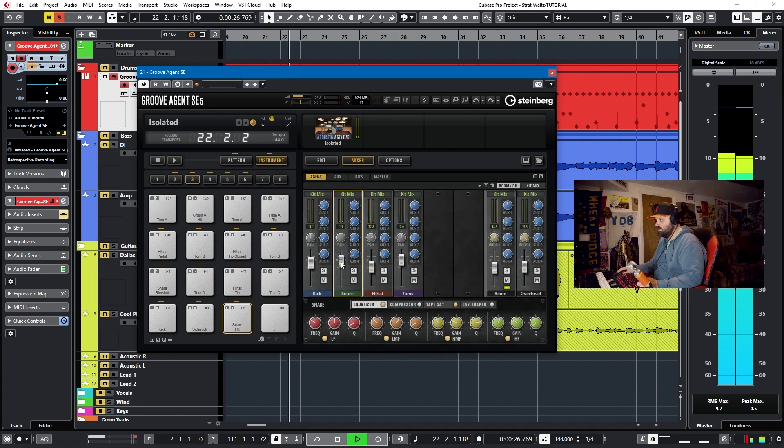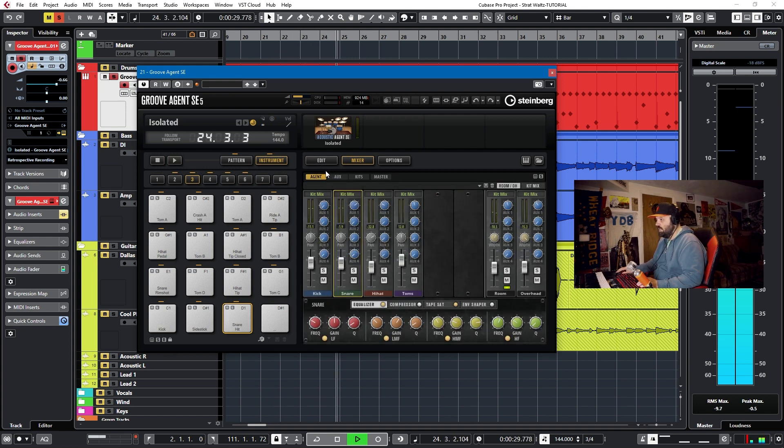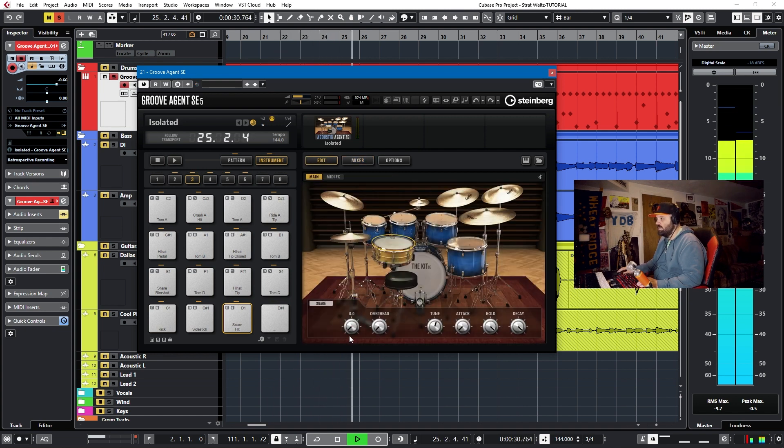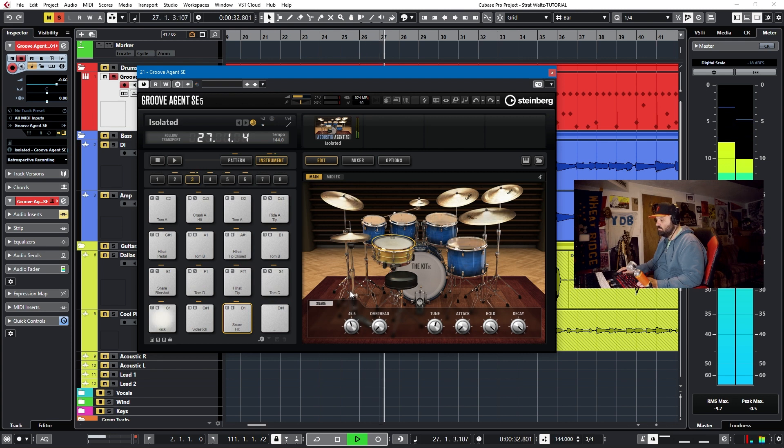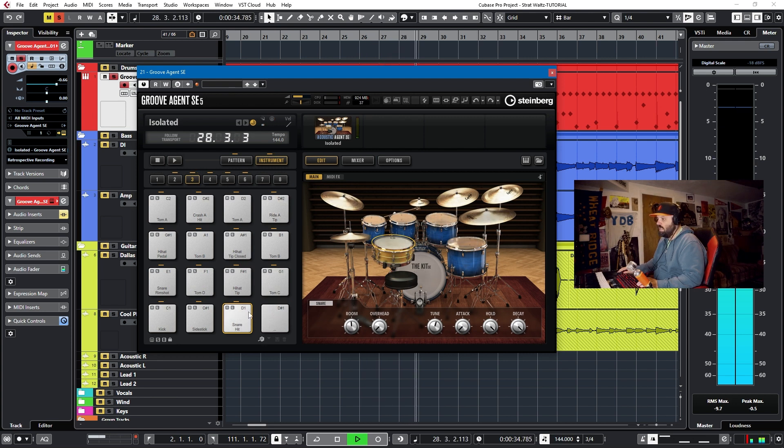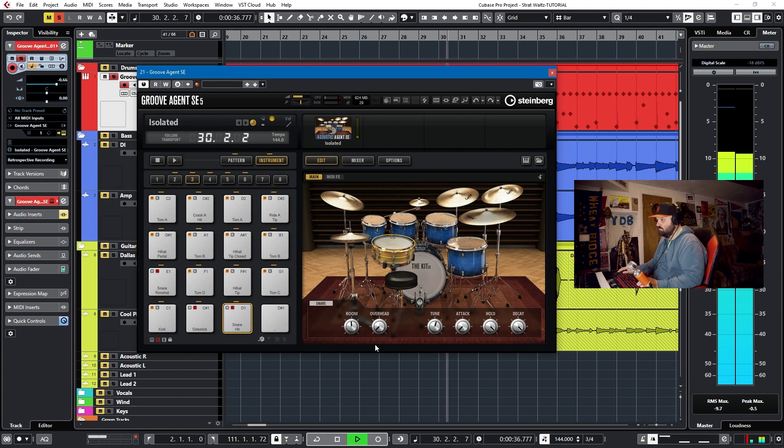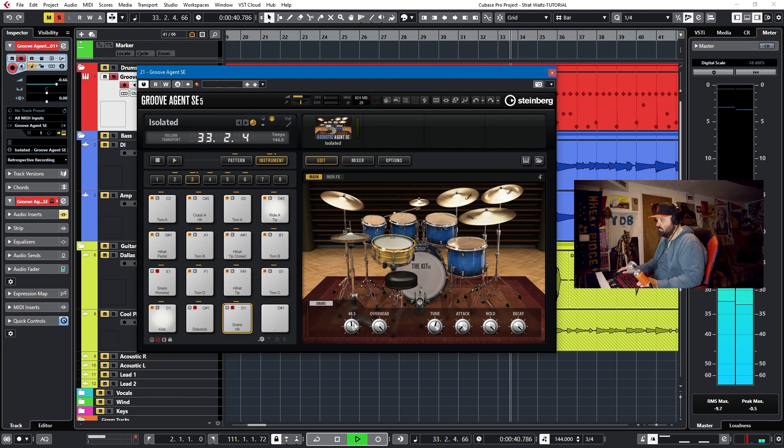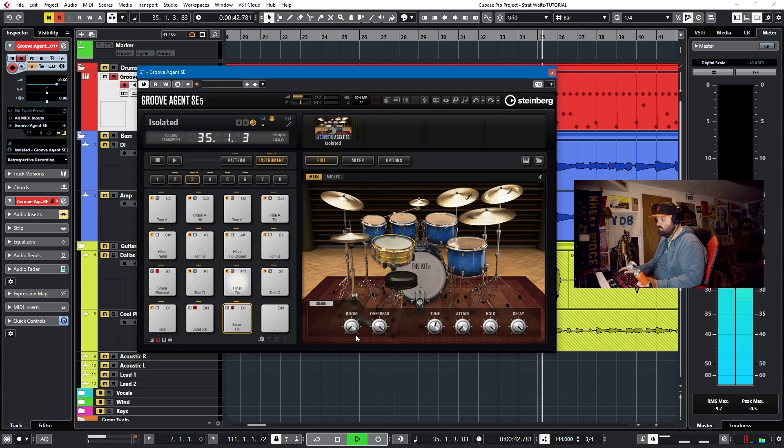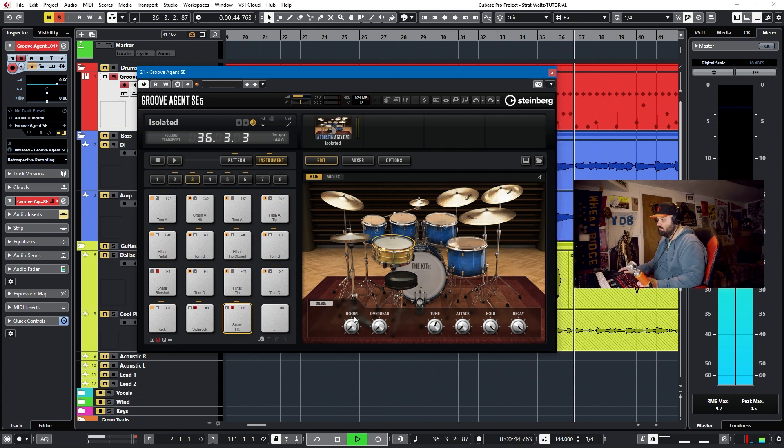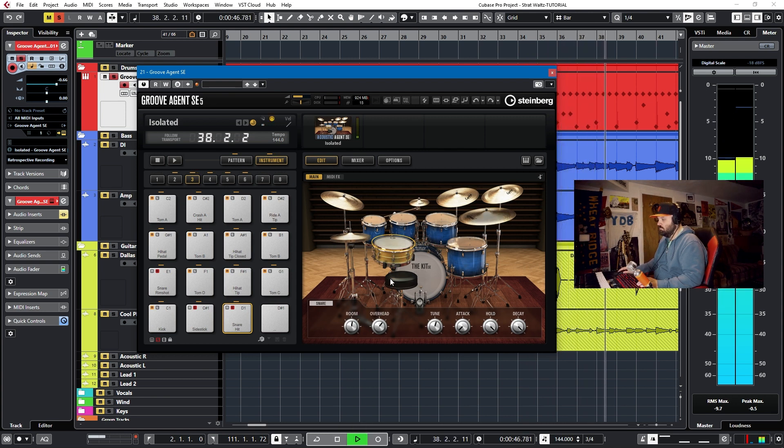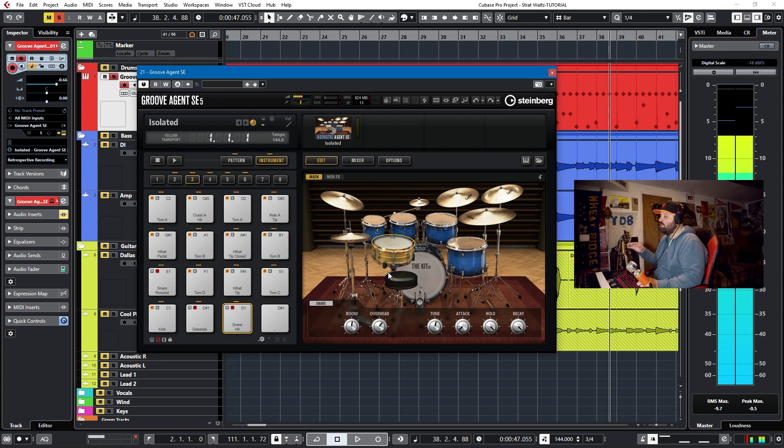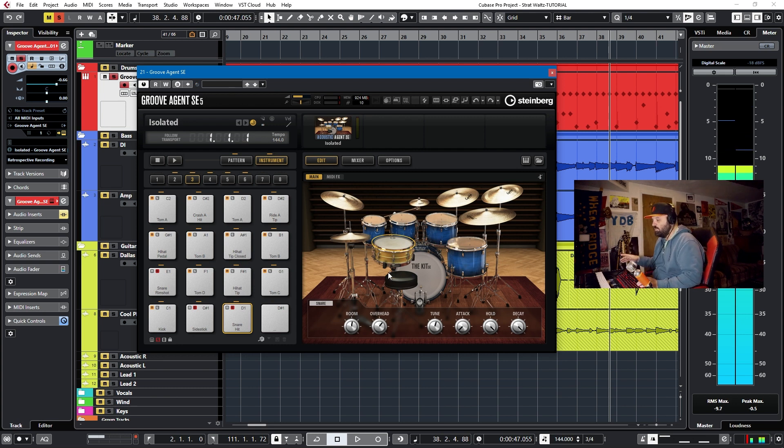Let's get the snare level down back to where it was about. And then start bringing in some room and overhead. So very good ambiance coming in from the room and overhead mics.